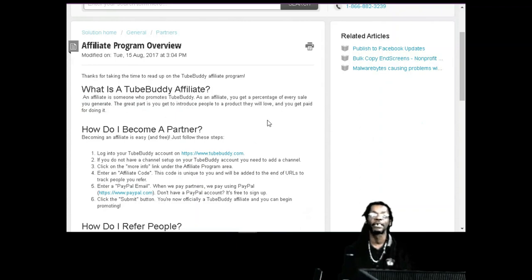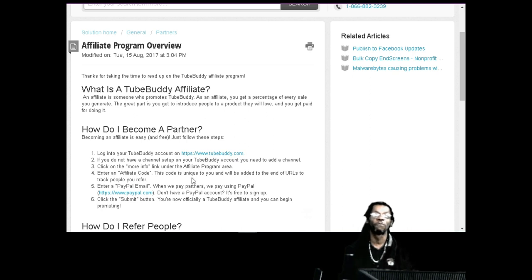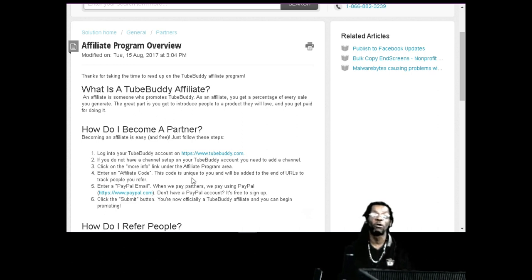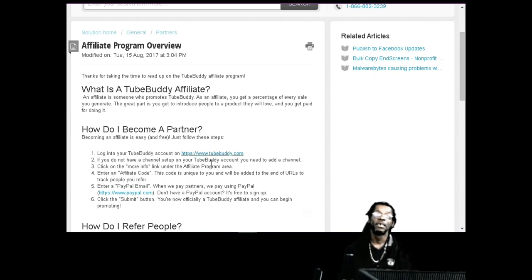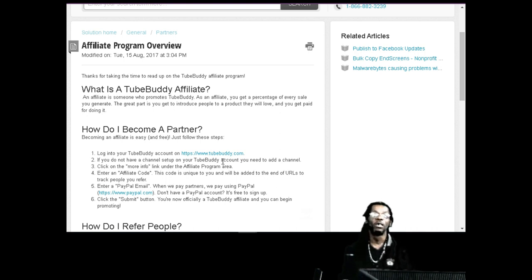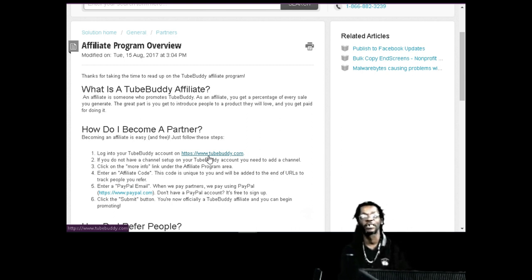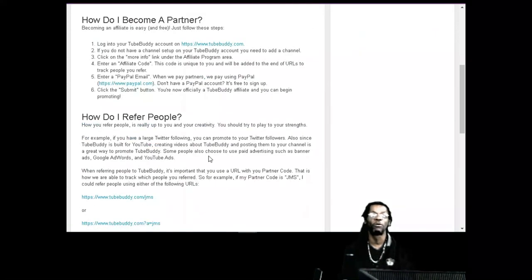Becoming an affiliate is easy and free. Just follow the steps: log into your Tool Buddy account - if you ain't got that, click the link below, it's free. Link your YouTube channel to Tool Buddy, then enter your affiliate code which is unique to you. Every time you promote, they give you a link, people click it, and Tool Buddy tracks it for you. Then set up a PayPal - that's free too. Now you're officially a Tool Buddy affiliate and you can begin promoting.